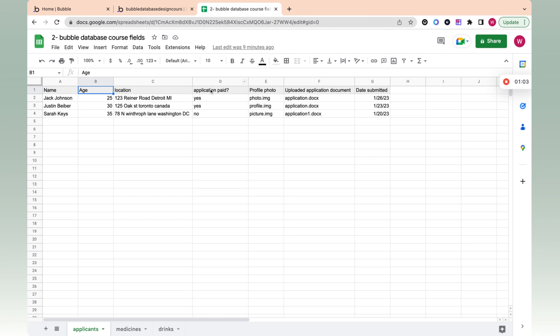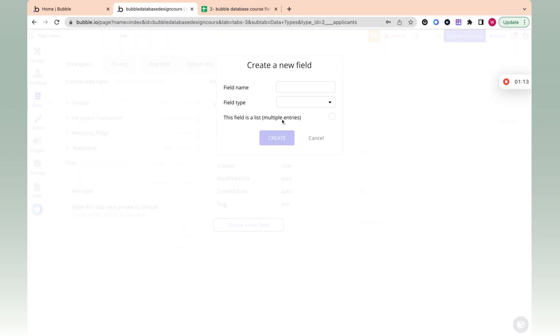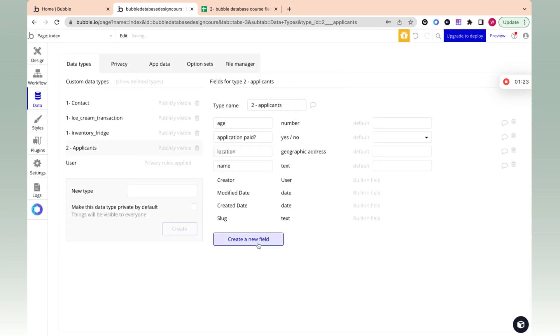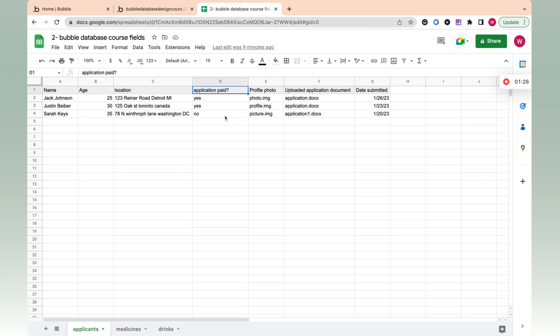Let's do a few more. Over here, we have application paid. And this is just a yes/no. Did they pay for the application because it costs $20 to just send in the application? So when we do application paid question mark, and over here, we have yes/no. We have all the options here, and they're all different types.